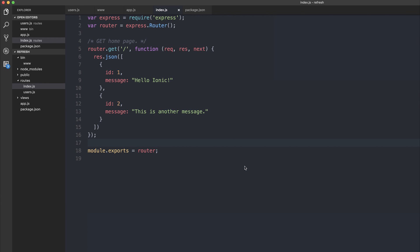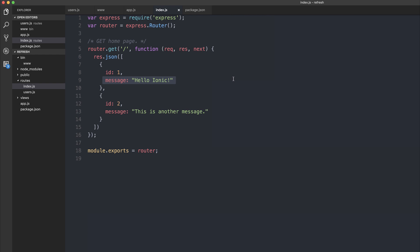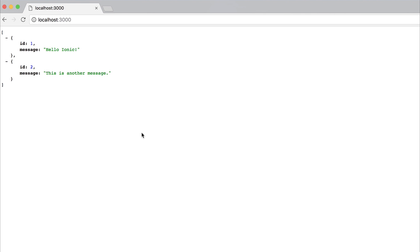I've created a standard Express application that has two messages, one with an ID of 1 and the message of hello Ionic, the second that says this is another message with an ID of 2. We can take a look at the response in Chrome. We can see we have the two messages inside of our web page as expected returned as JSON objects.